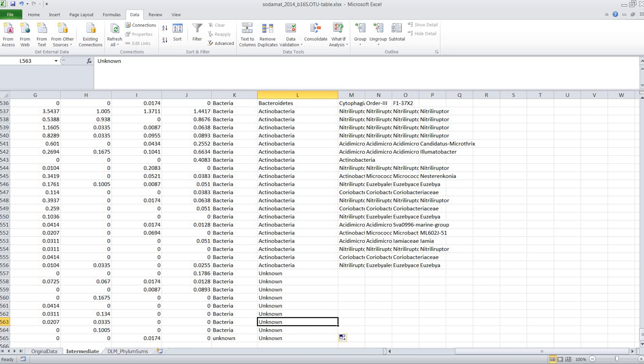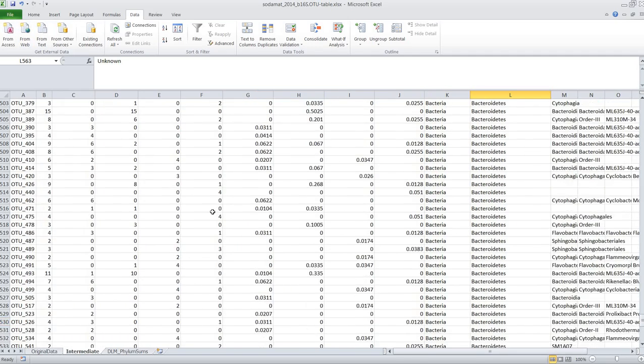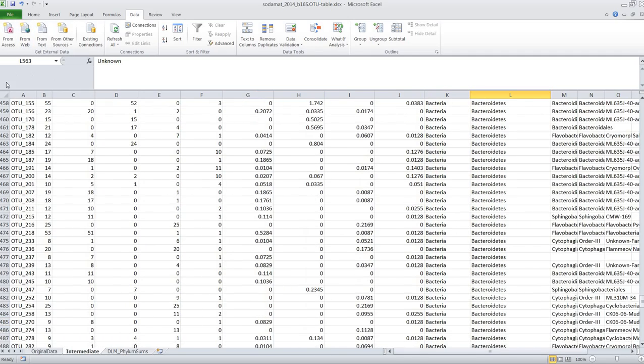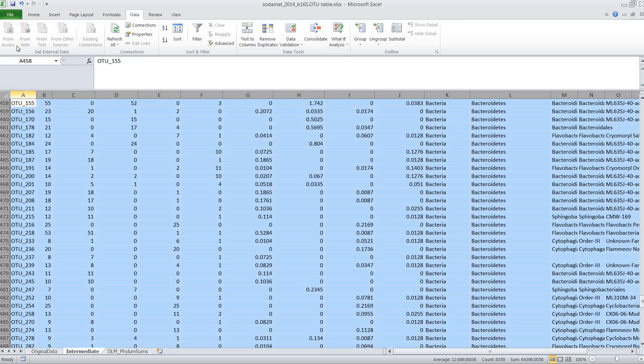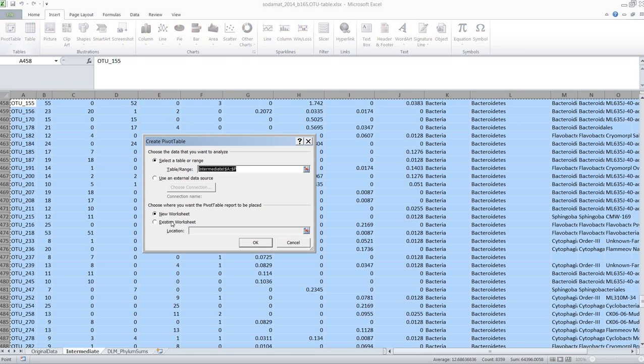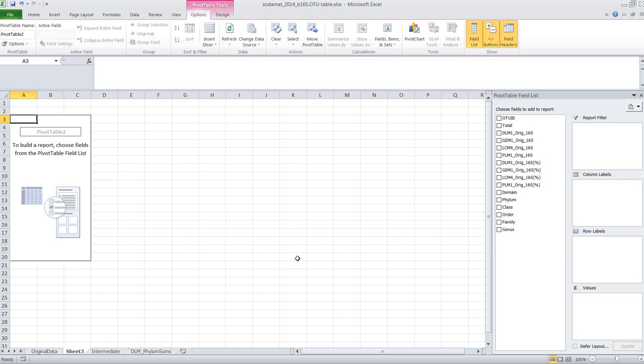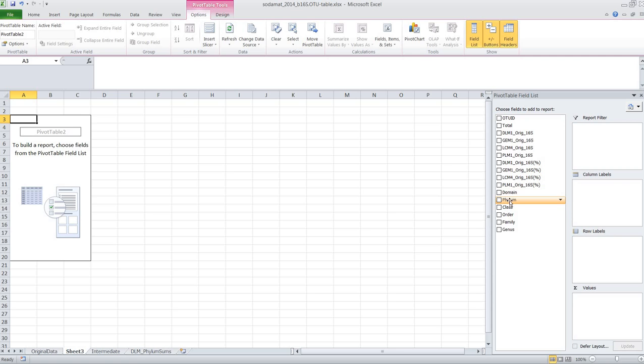Okay, so now to quickly summarize the data on the phylum level, for example, what we can do is we mark the whole sheet, then we go to insert, we say pivot table, insert a pivot table for the whole data range into a new worksheet, and then we can choose based on which criteria, on which column we want to actually summarize the data.